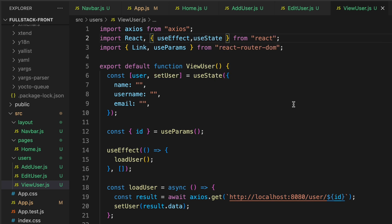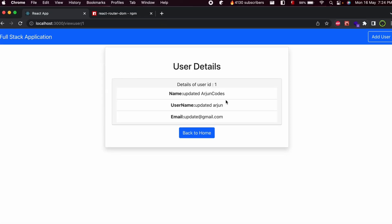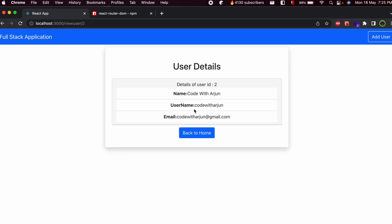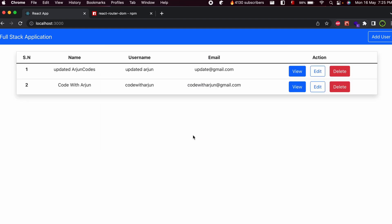Add useState to the imports. After reloading, the user detail is now displayed correctly. Clicking 'Back to Home' navigates back, and clicking 'View' shows the user details — for example, user Arjun with username, email, and details of ID 2.